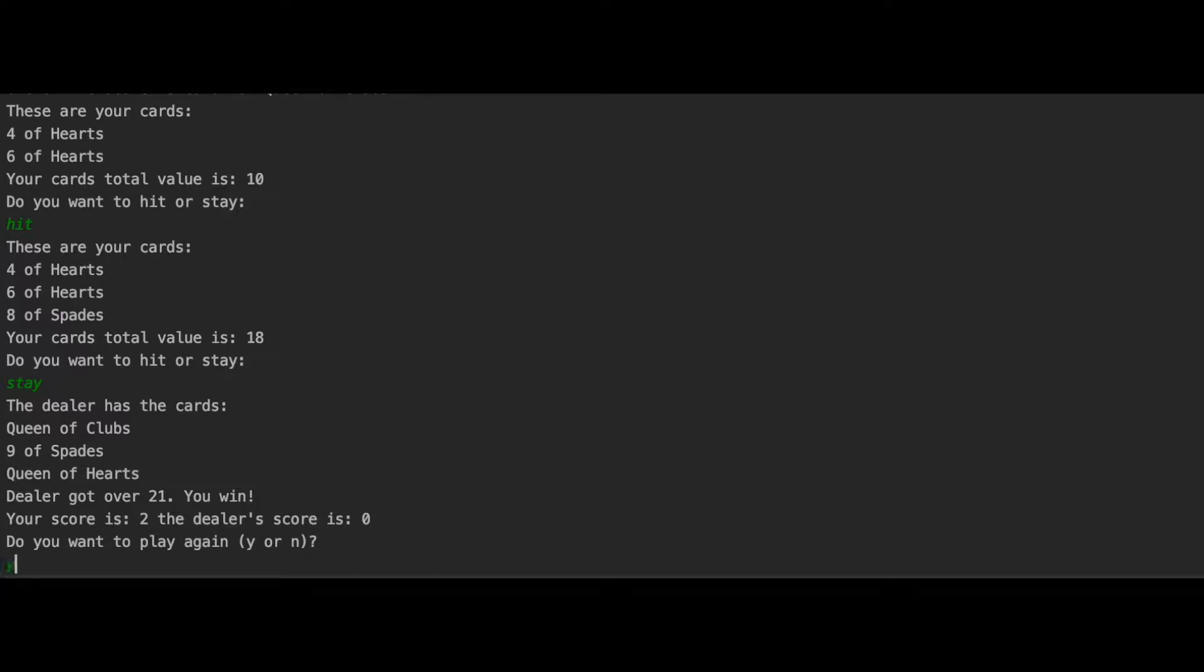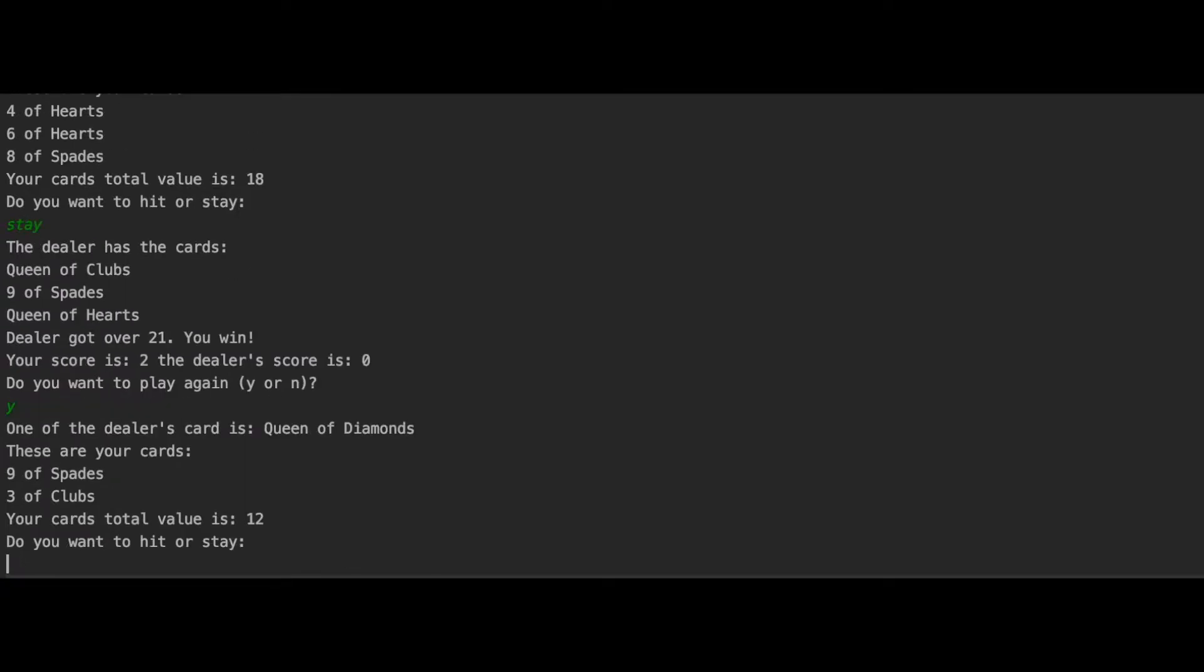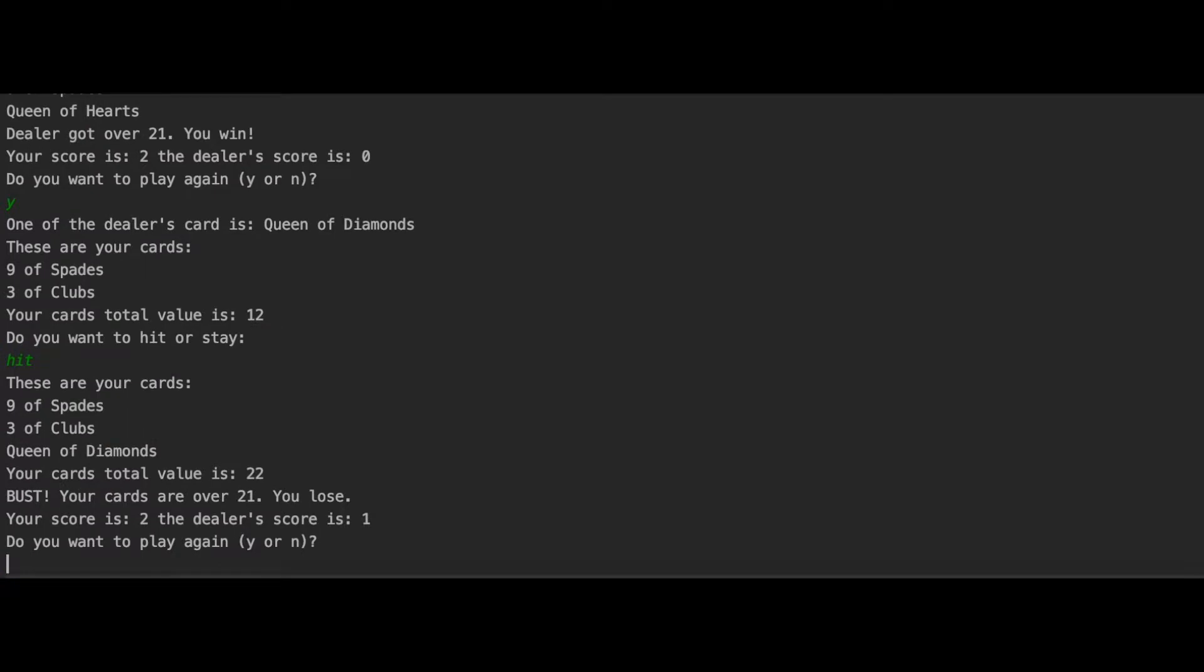I'm going to play for the last time and I got 12 so I hit and I got 22 which is bust over 21. So, we lose this round.